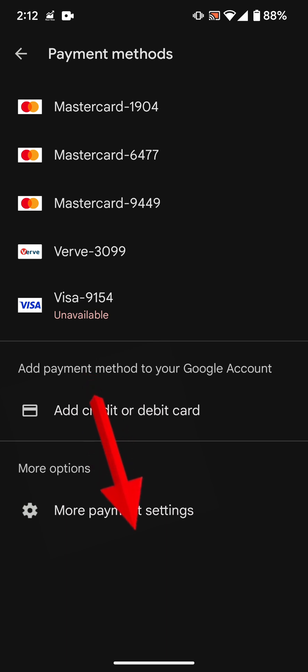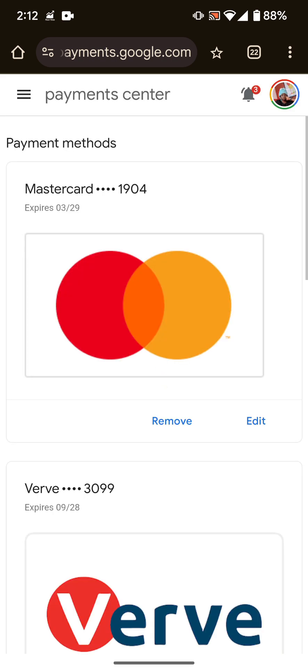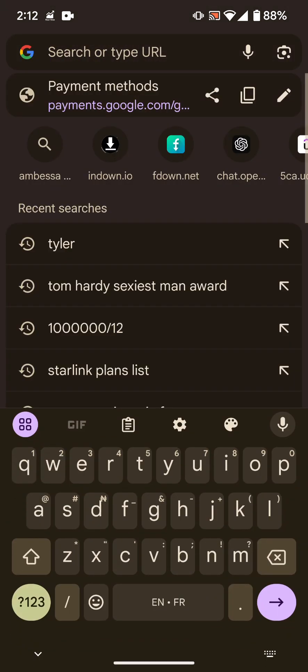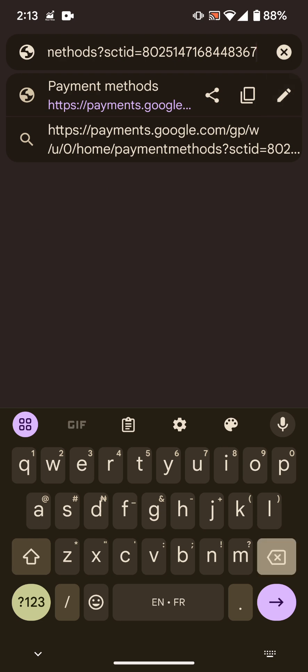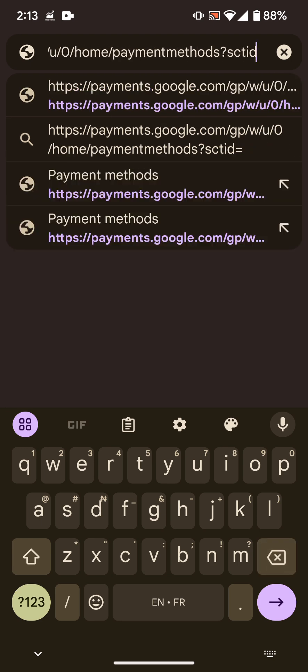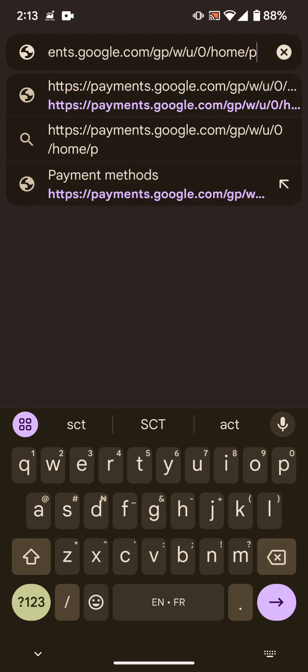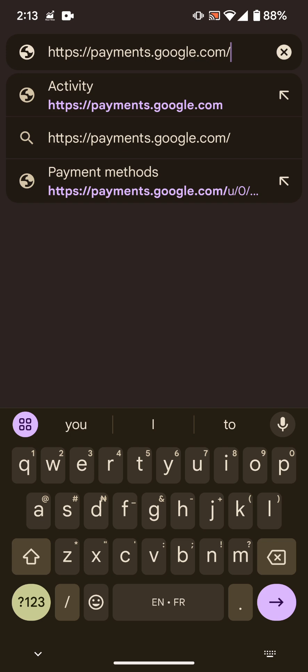Now it's going to take you to your Google account, the payment center in your Google account. How do you even get there without going through Play Store? You simply type payments.google.com in your address bar. So again, the website is payments.google.com. So if I do this, it will still open the same thing.